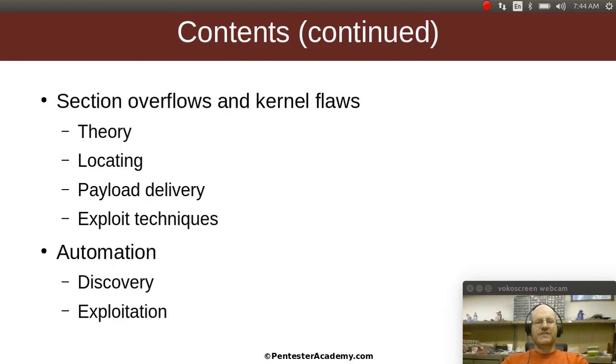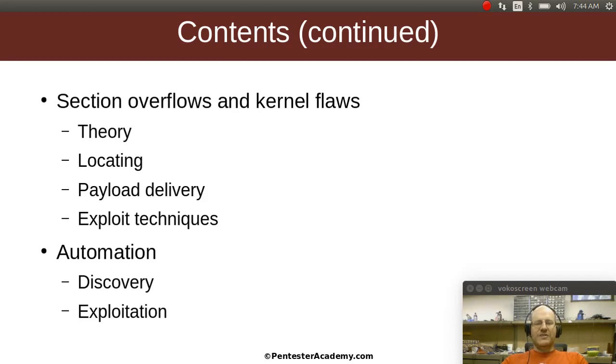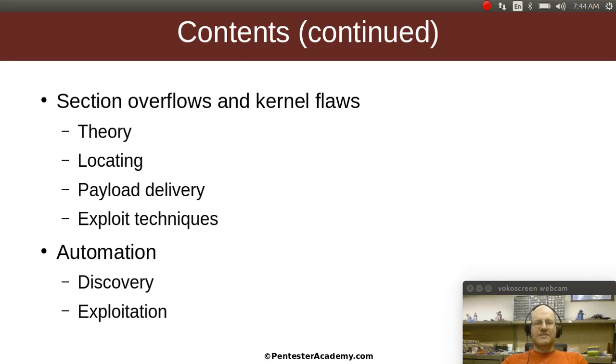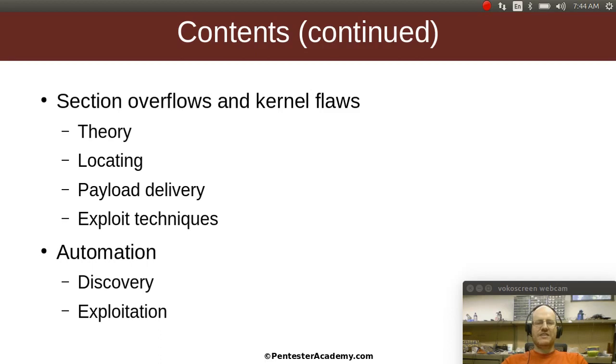From there, we're going to get into section overflows and kernel flaws. So you might notice a theme here, we're pretty much overflowing things, possibly with the format string exception. We'll talk about these kinds of flaws, how do they exist, how do they get exploited? And then we'll get into how do we find them, how do we deliver our payloads, and what are some techniques for exploiting these kinds of problems?